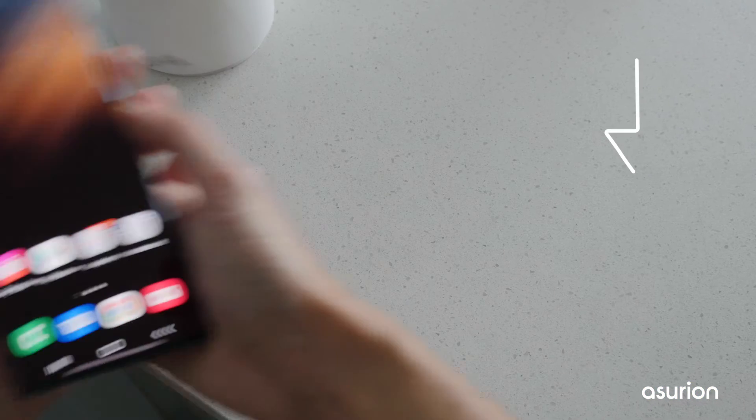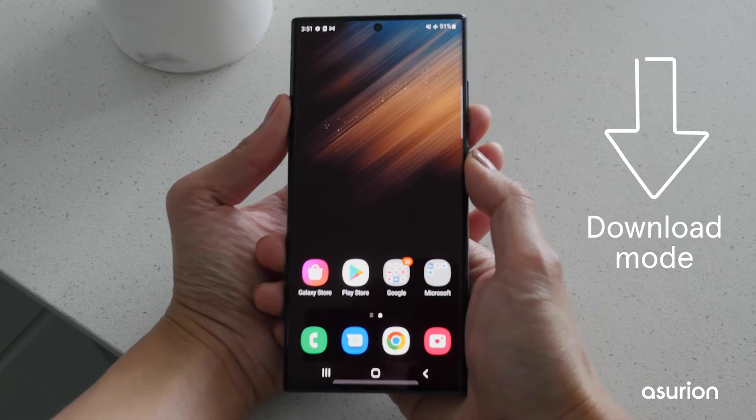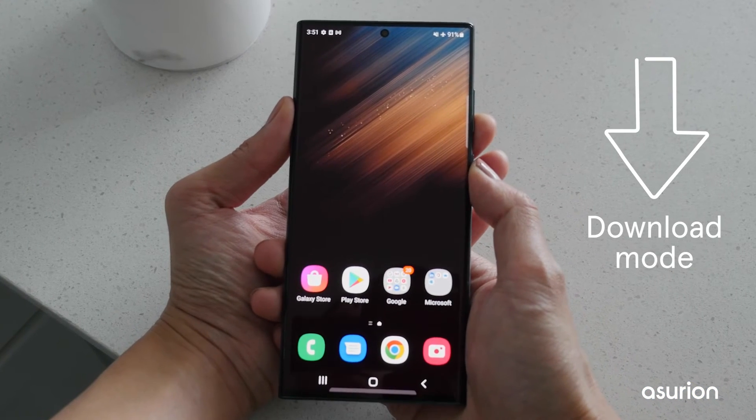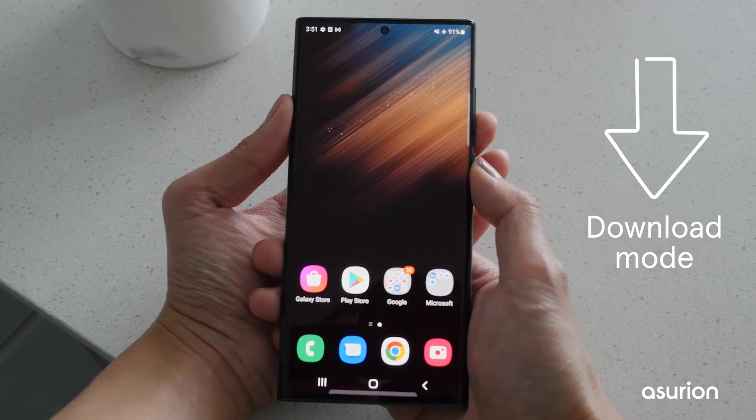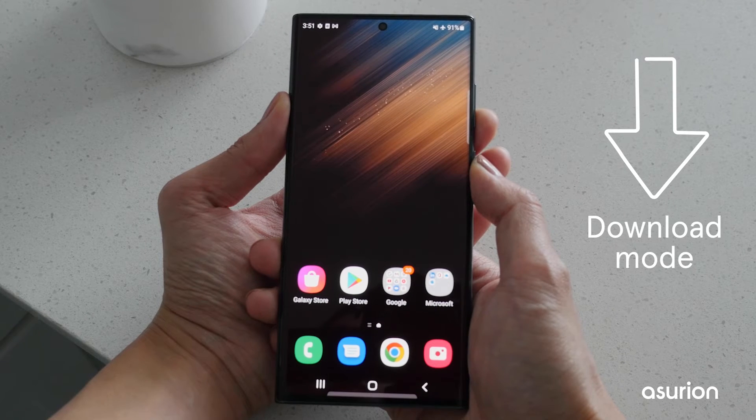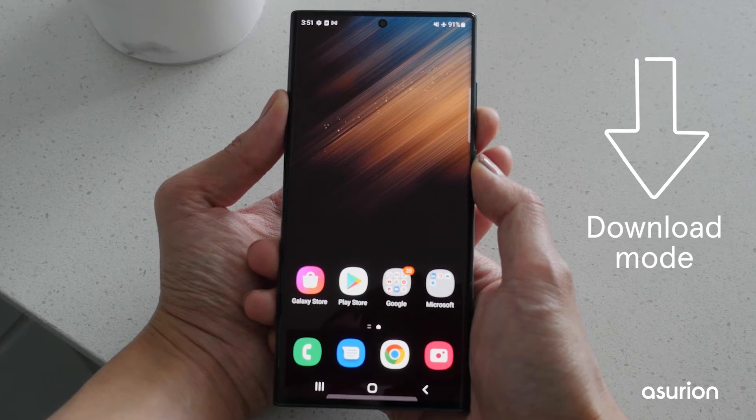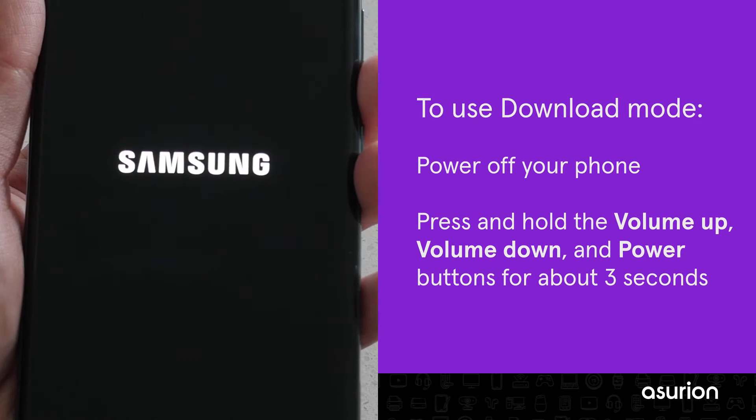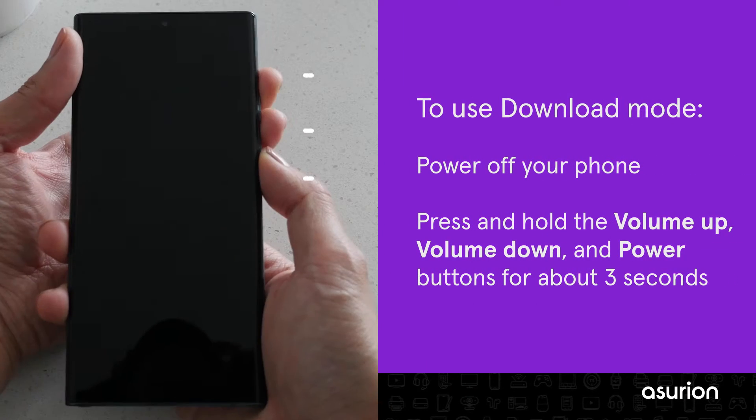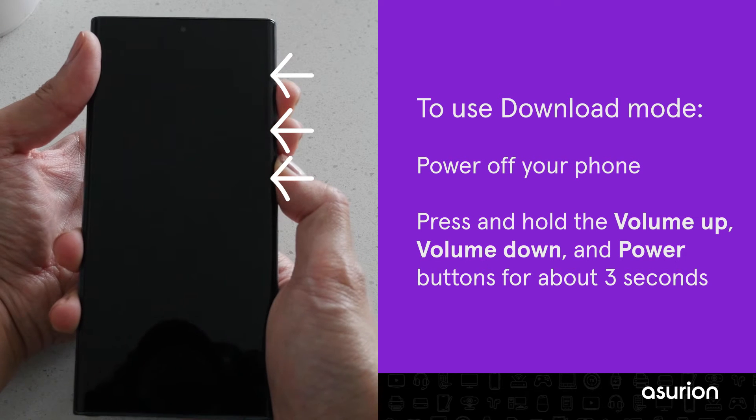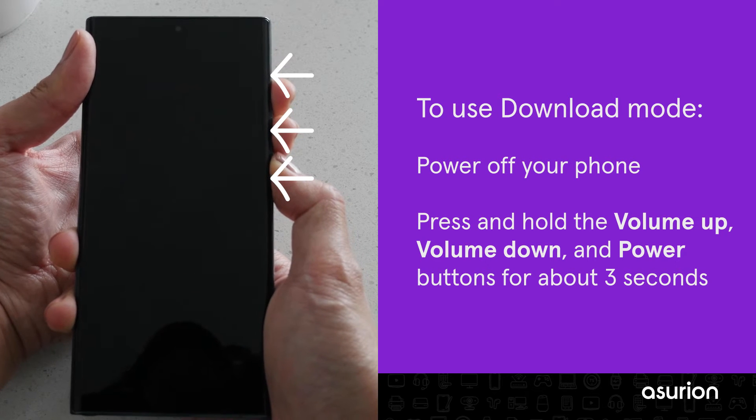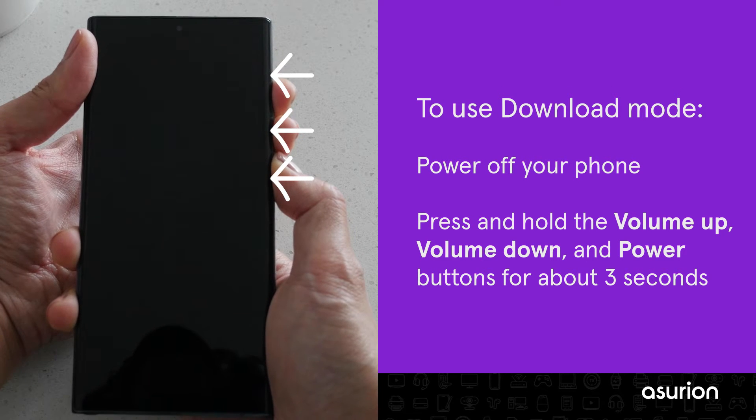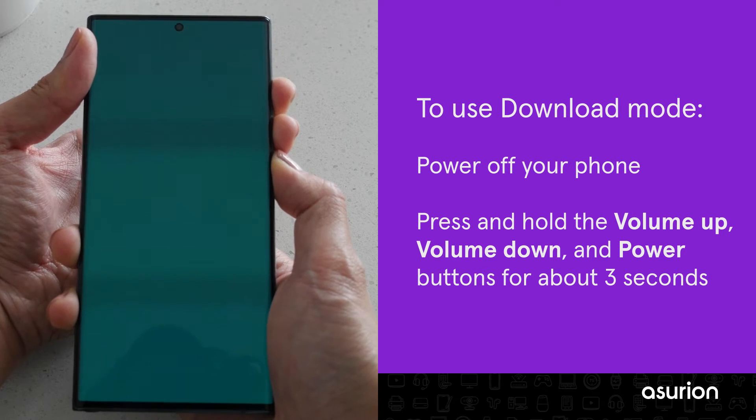You can also use download mode to perform software updates on your phone to help debug the issue. Power off your phone, then press and hold the volume down, volume up, and power buttons for 3 seconds.